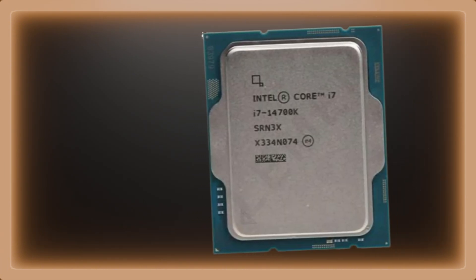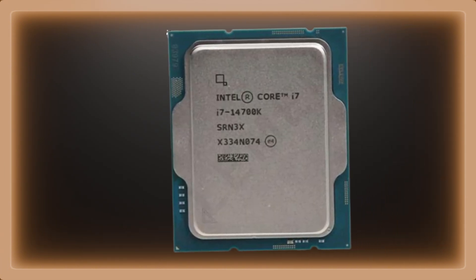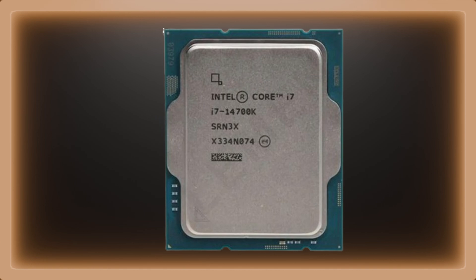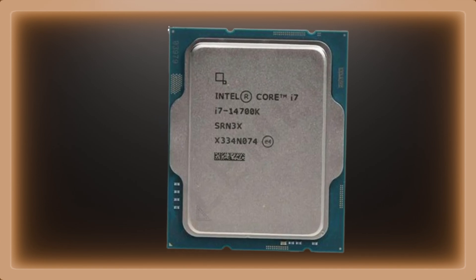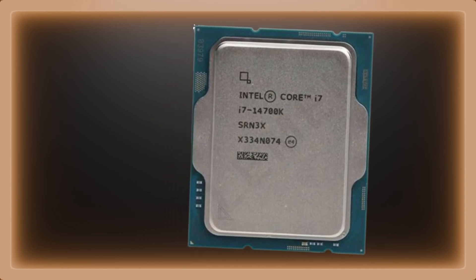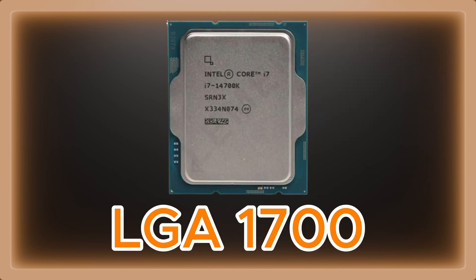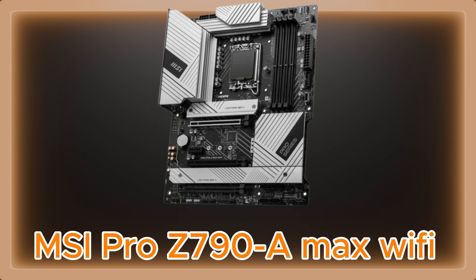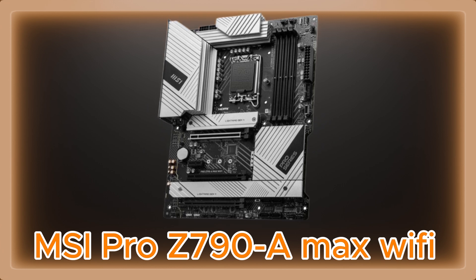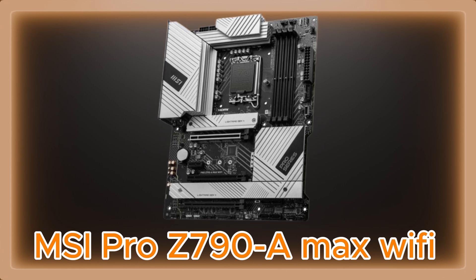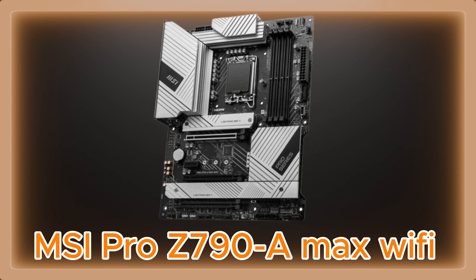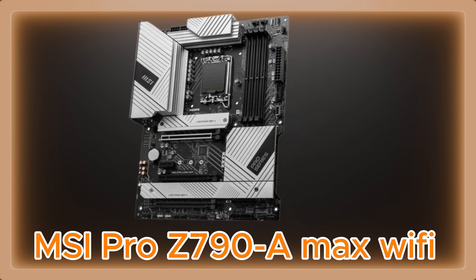For an Intel CPU like the i7-14700K, the socket type is LGA1700. So a motherboard like the MSI Pro Z790 A Max Wi-Fi would be compatible.